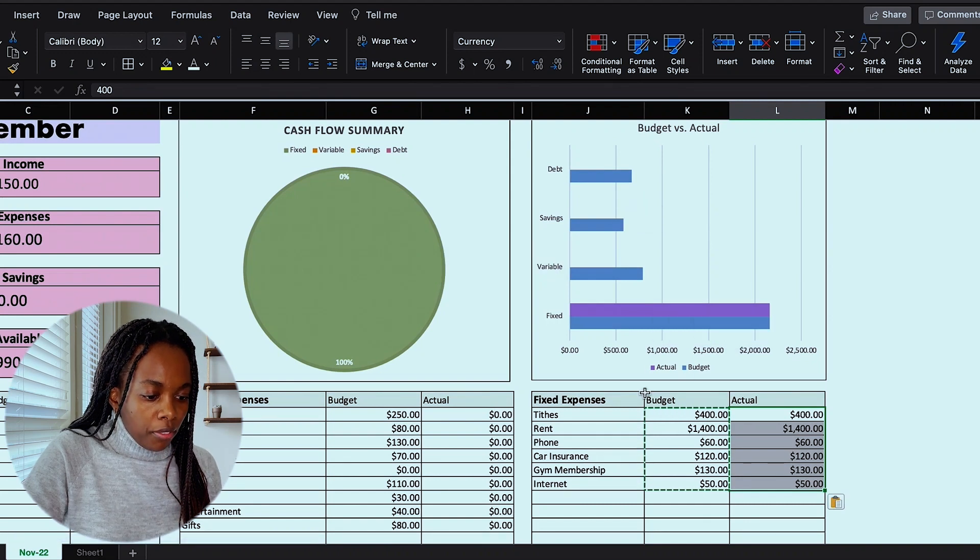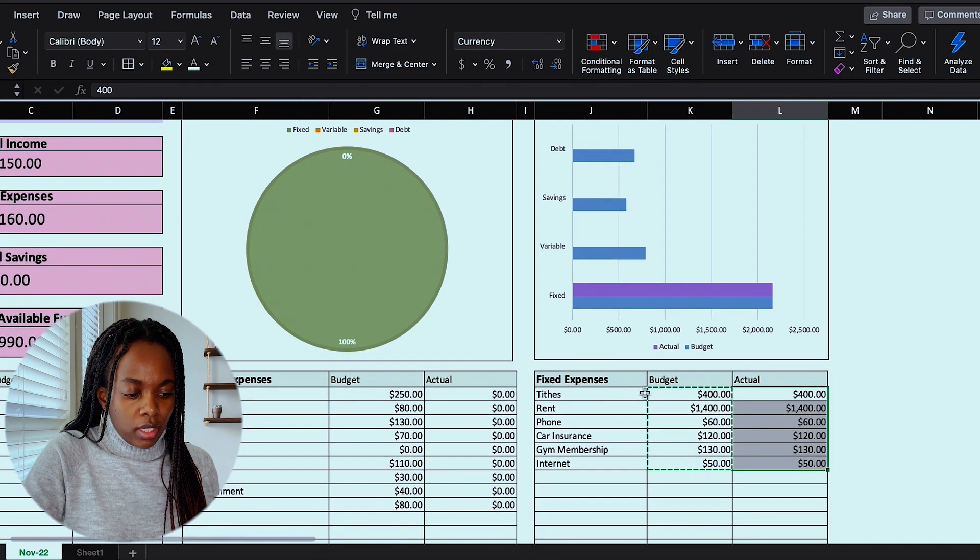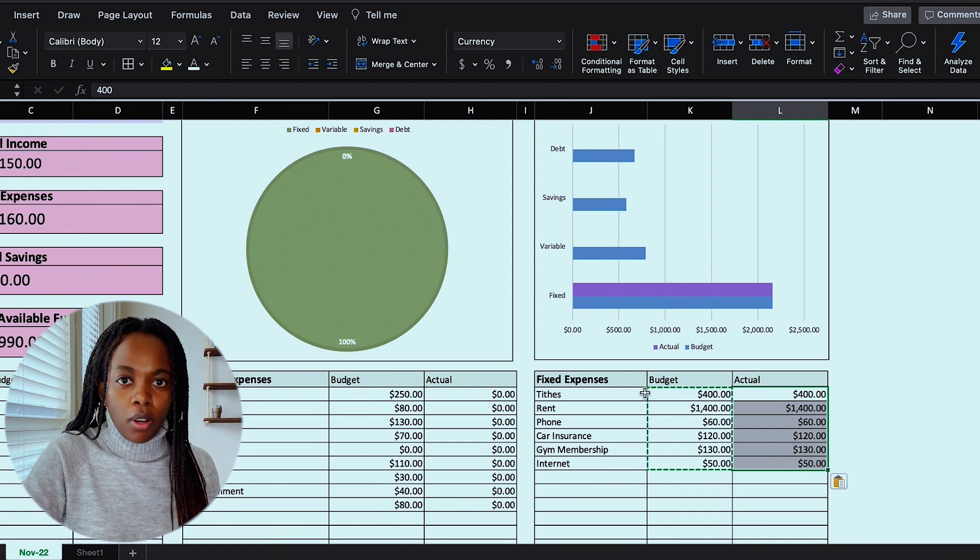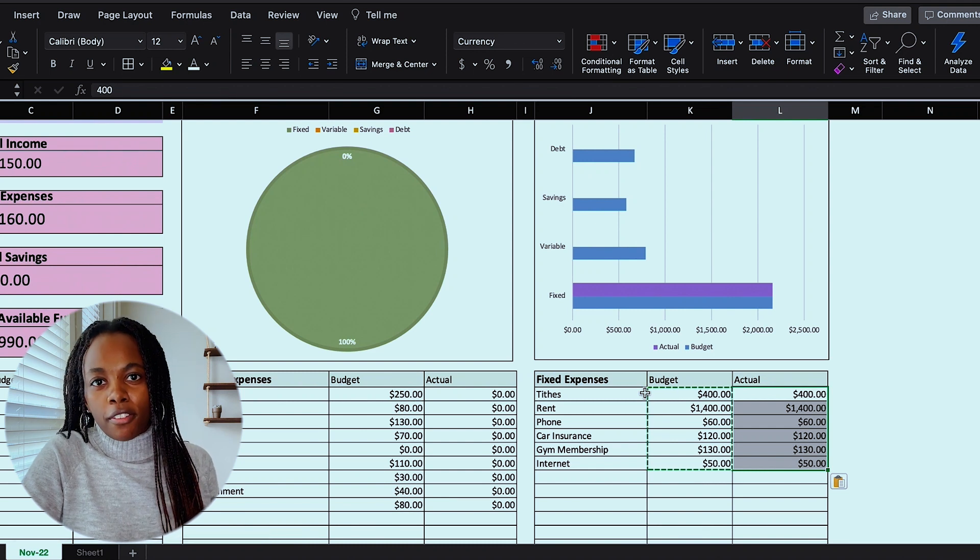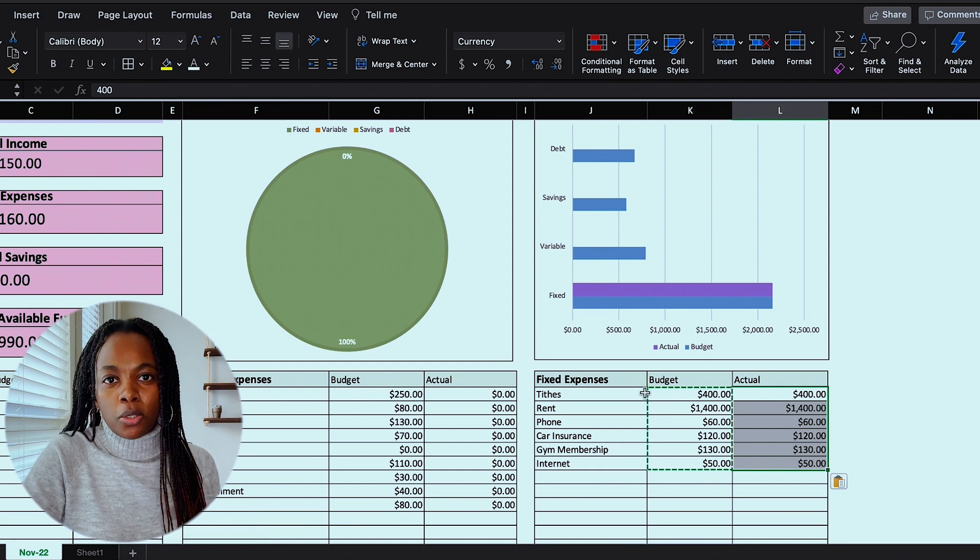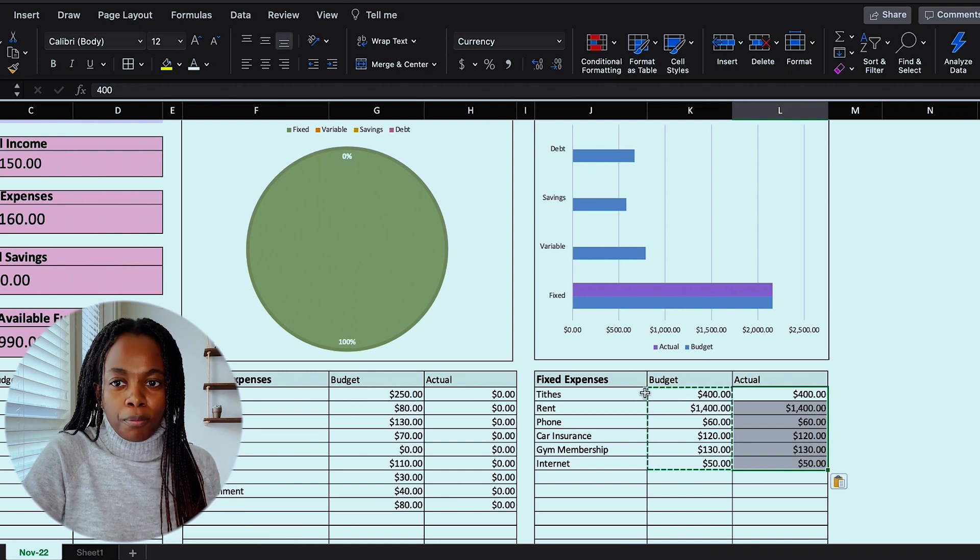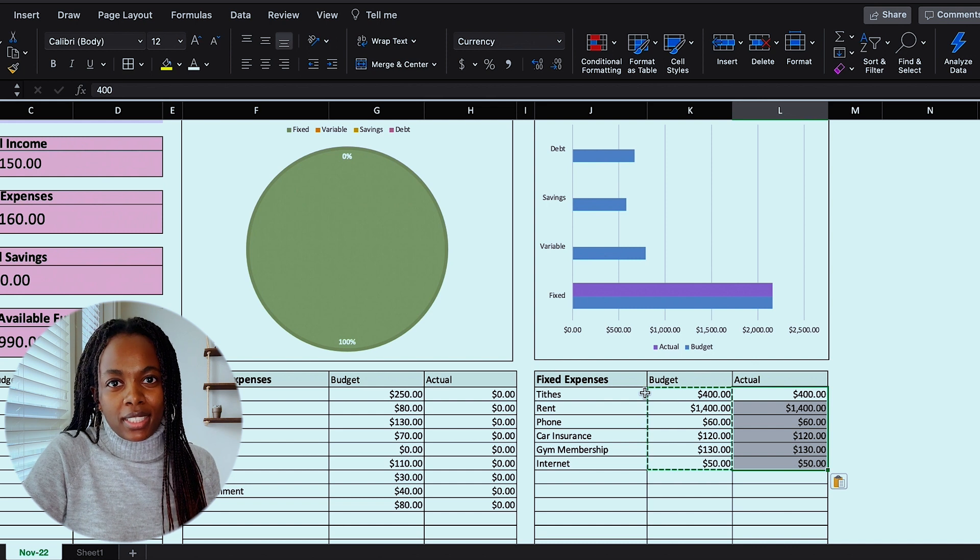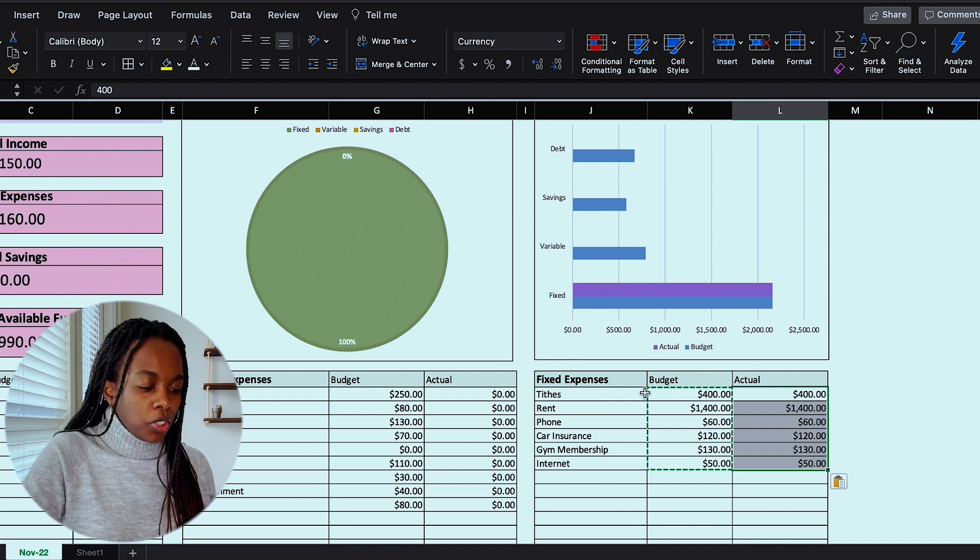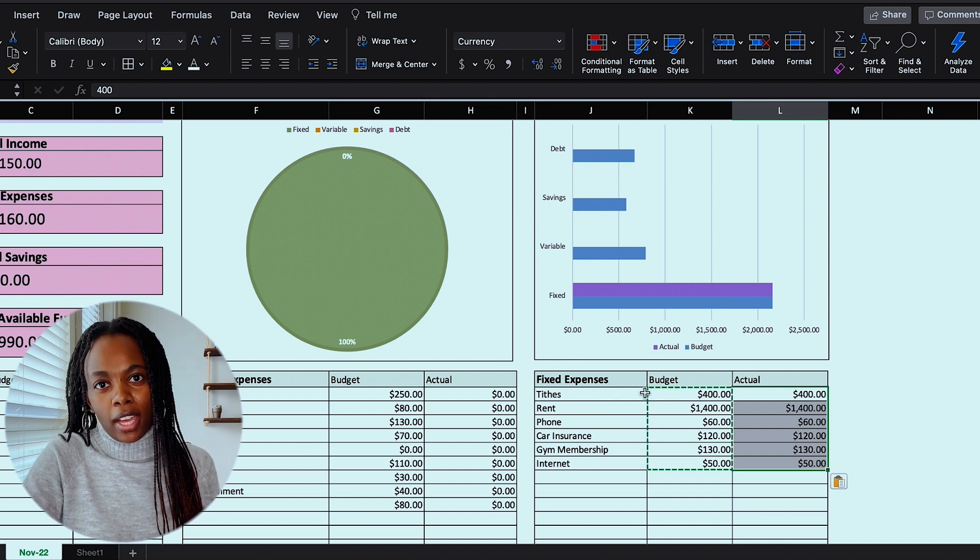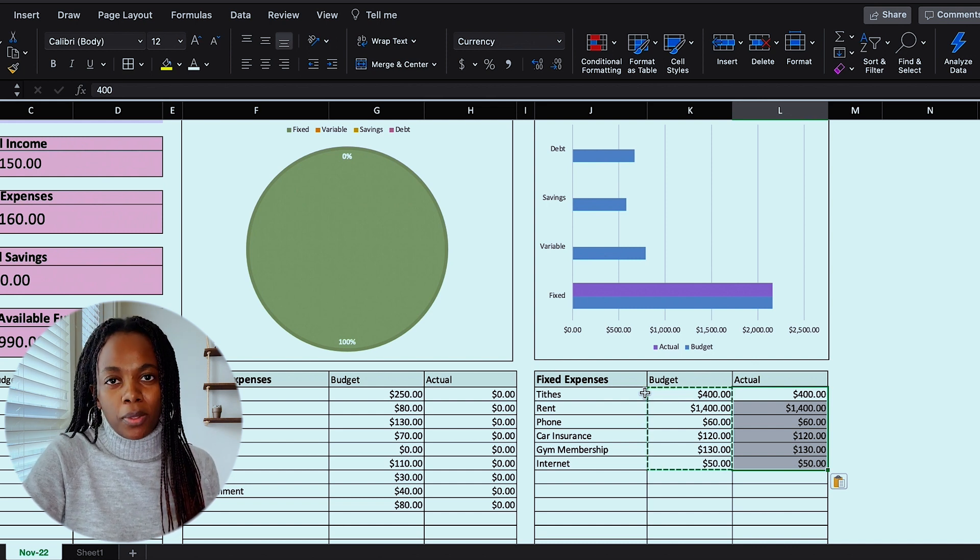And some other fixed expenses that may apply to you are child care fees, tuition fees, property taxes. So just make sure to add in all the categories that you need.